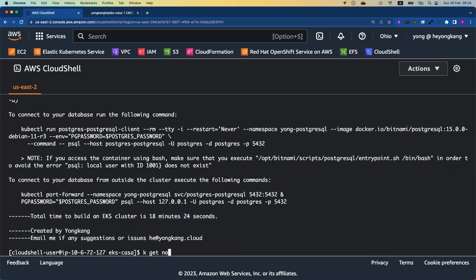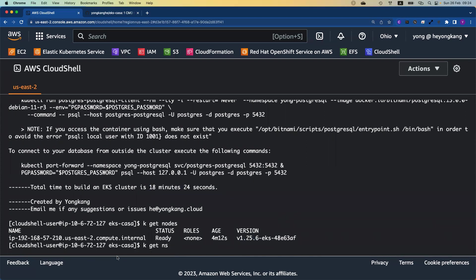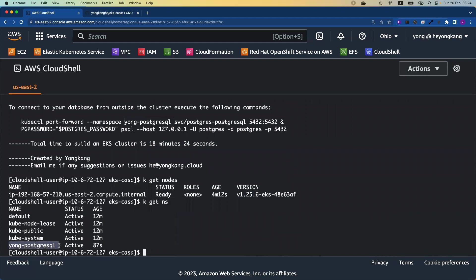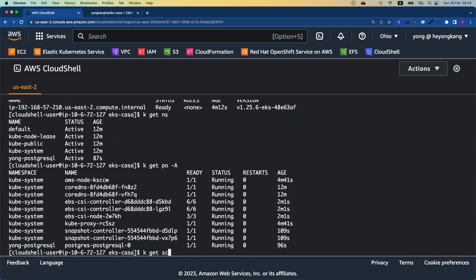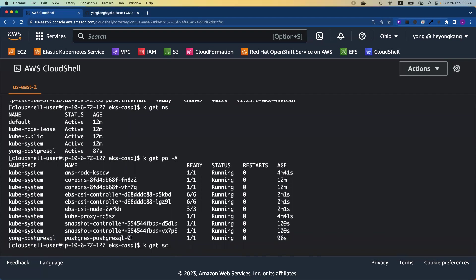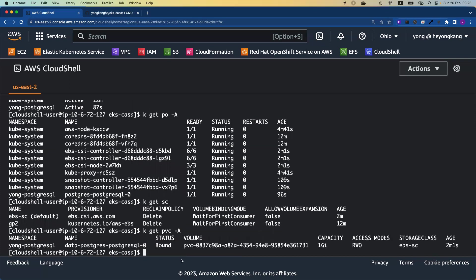Let me verify. If I do kubectl get nodes, you can see my node is just up and running — it came up four minutes ago, and it is running version 1.25.6, the latest version from Amazon EKS. If I get the namespace list, you can see not only do I have the system namespaces, I also have yong-postgresql — that's my sample database application I deployed, and it is up and running as well. If I check all the pods, you can see my PostgreSQL database is running as well. And as part of the automation, I enabled the CSI driver and also created a CSI storage class called ebs-sc, which I made the default. If you want to check the persistent volume claim, I've got a PVC created for the yong-postgresql application.